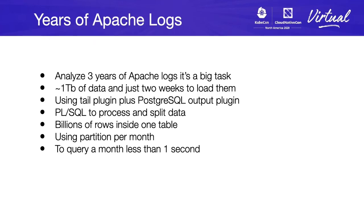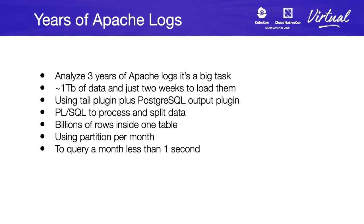For this, we decided to use the tail plugin, which needed some updates. We used the PL/SQL language to process and split the data into different tables, because otherwise we will have billions of rows inside just one table. In our case, we used partition tables per month, which allowed us to create proper indexes and query just one month. And this query for a month took less than one second, which is really amazing.